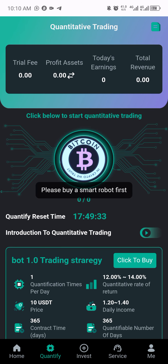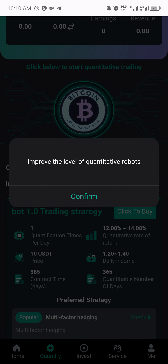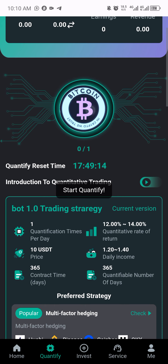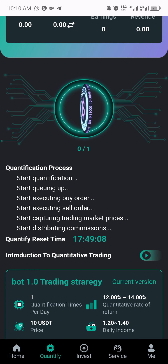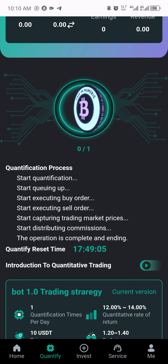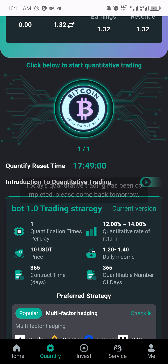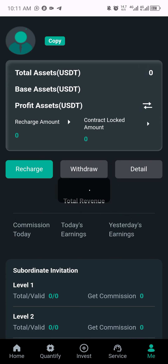The next thing I have to do is click on 'quantify' to redeem my money, so I'll click on the Bitcoin button. They're telling me to please buy a smart robot first. I'll click to buy and they say 'improve the level of quantification' — quantitative robots. I'll click confirm. They say 'start quantification' and there's a task in progress, so please wait. We'll see the profit being generated right now. You can see 1.3 USDT has just been given to us, and when you click on it they say the quantitative trading has been completed — please come back tomorrow.